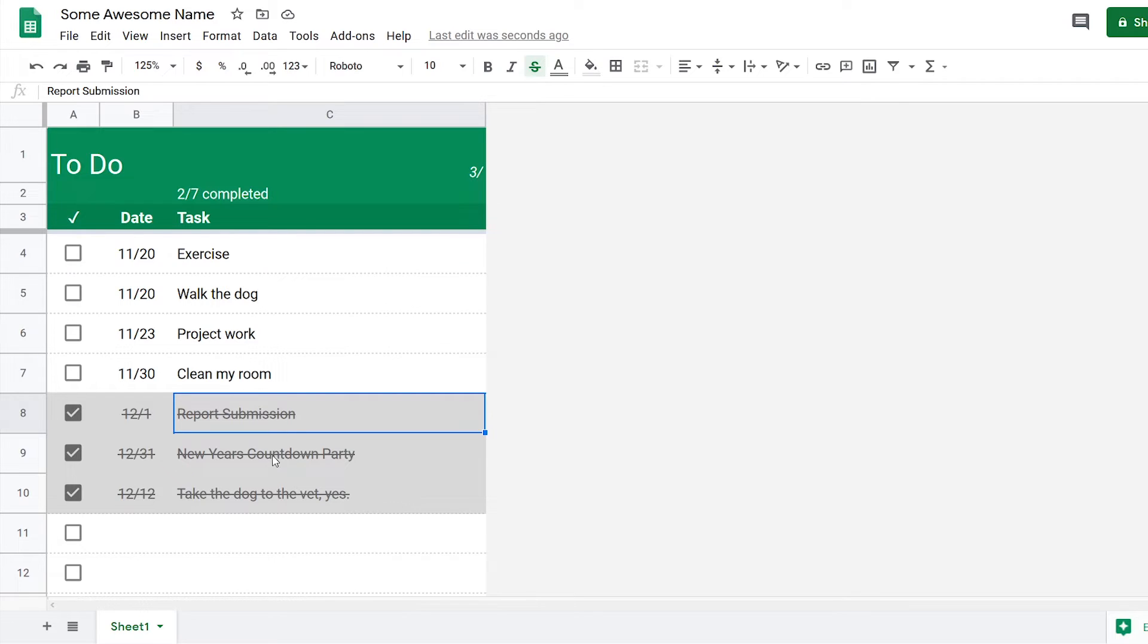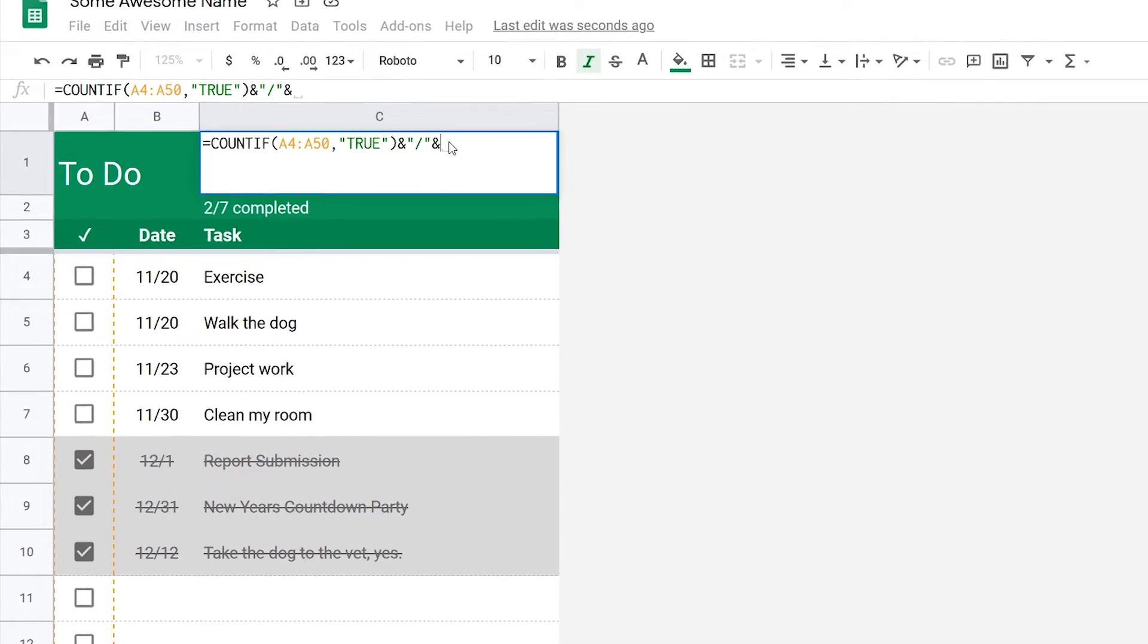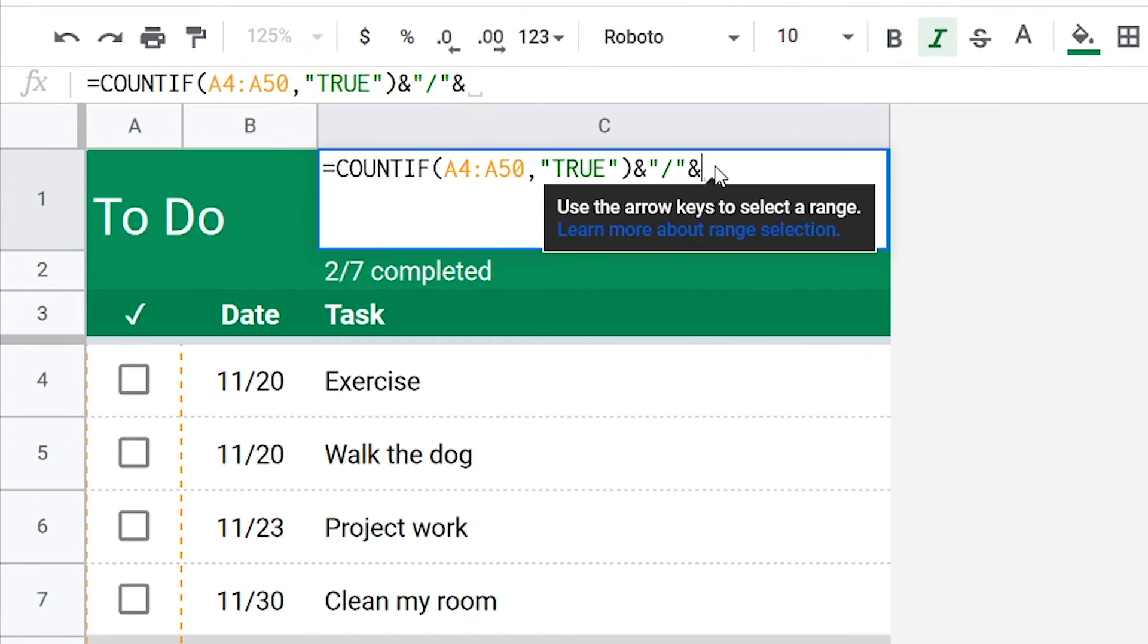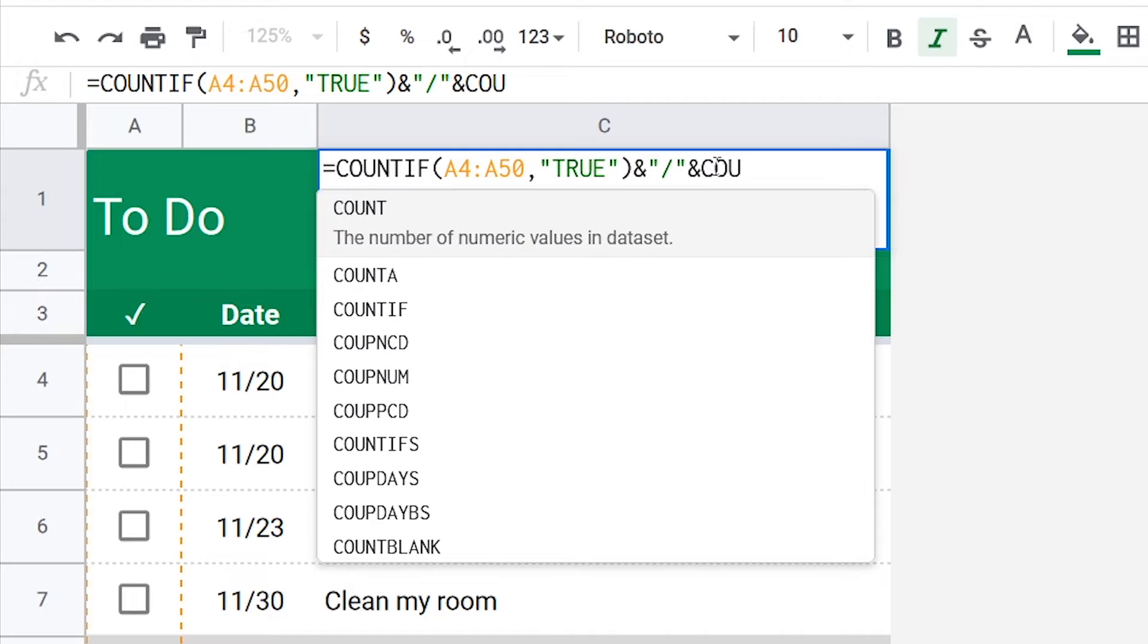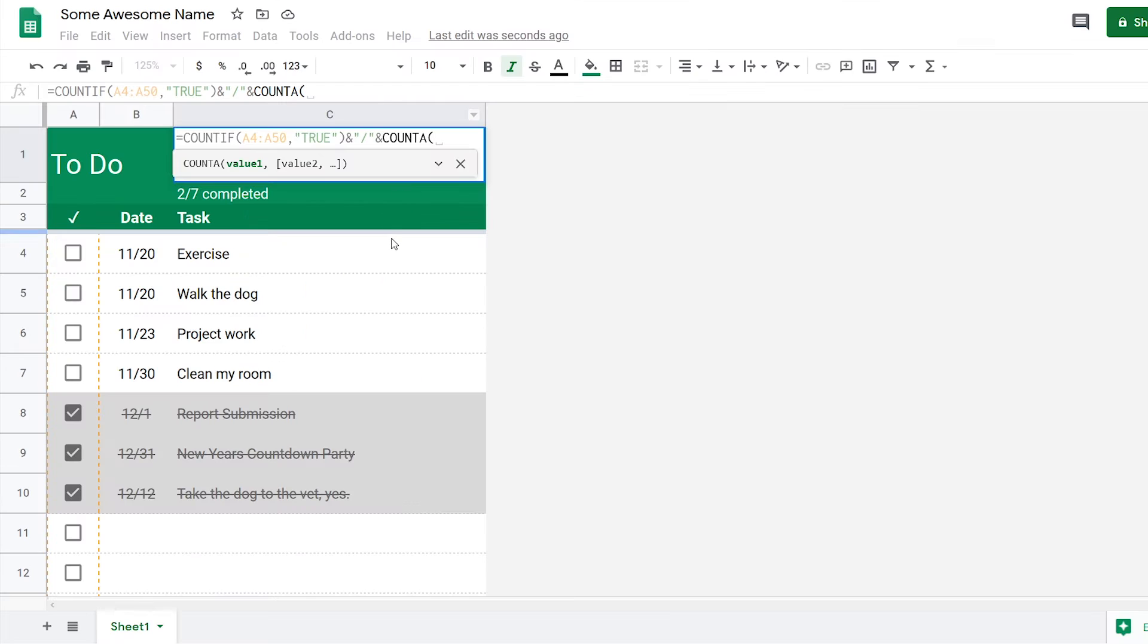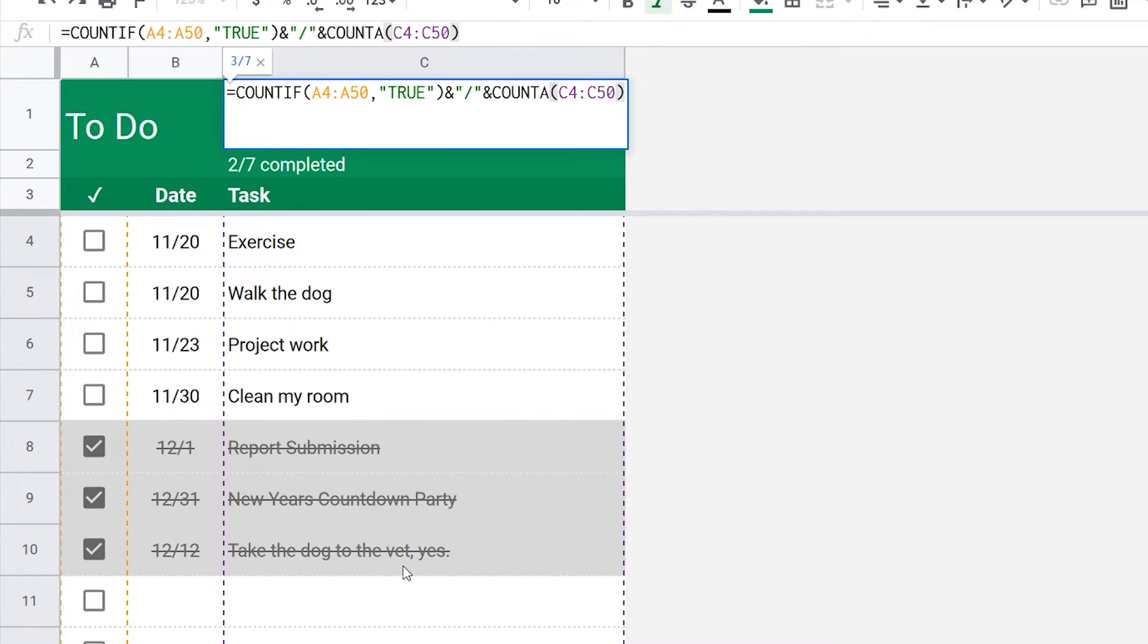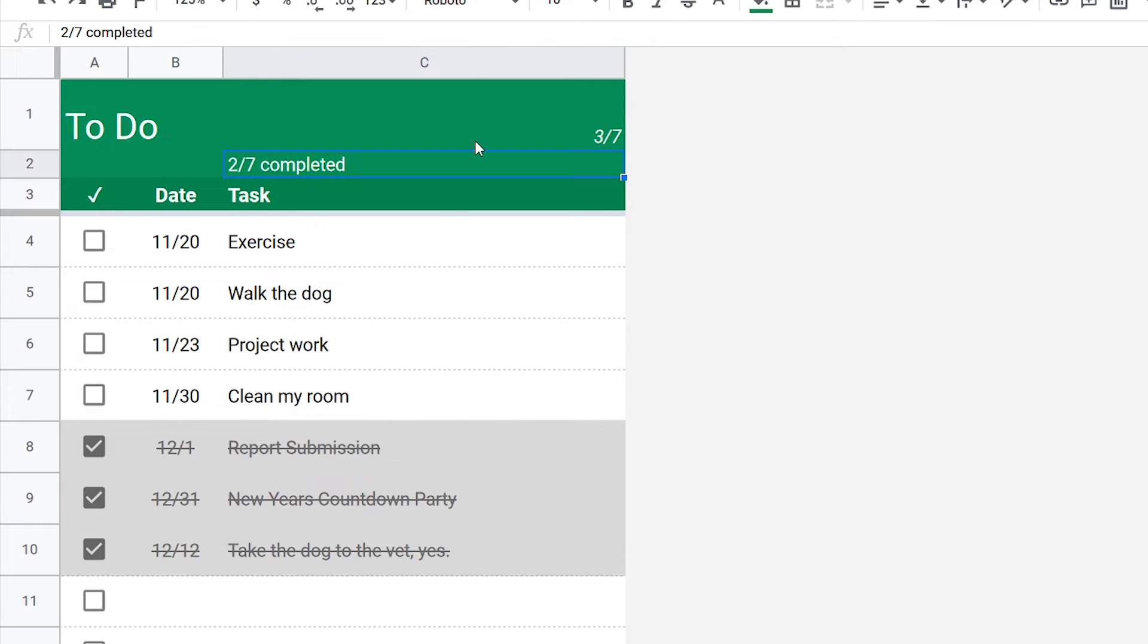Next we want to get the number of tasks that are in this column. For that we're going to press the and button, use the function COUNTA which stands for count all. So we're going to highlight this column. What this function will do is that it will count the number of cells that have any value inside this range.